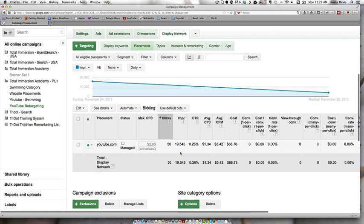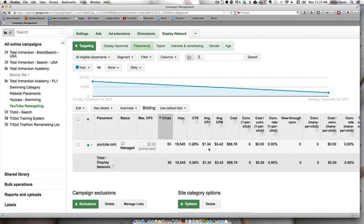And with that we're able to get about, right now overall, it's a dollar thirty-four click and we've had fifty clicks come through so far on that.